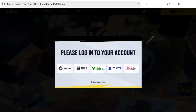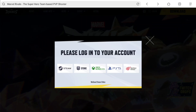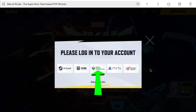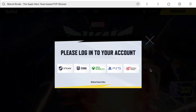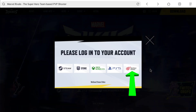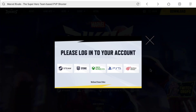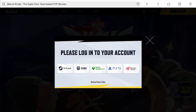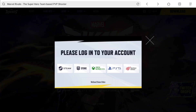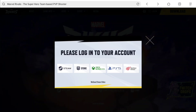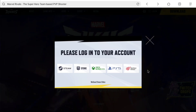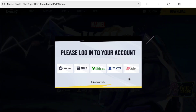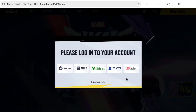The ways you can login to Marvel Rivals are by using Steam, Epic Games Store, Xbox, PlayStation, or a NetEase account. So if you have a PC, you must have a Steam or Epic Games account. And if you have Xbox or PlayStation, you have those two options as well. If you have a NetEase Games account, you can select that as well.